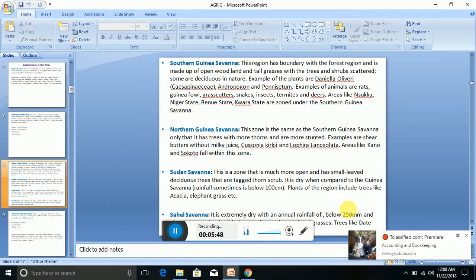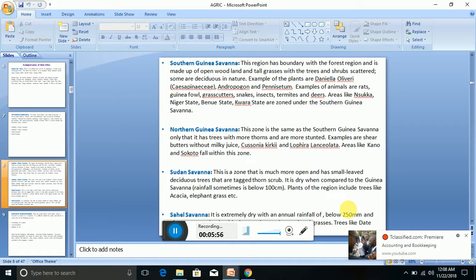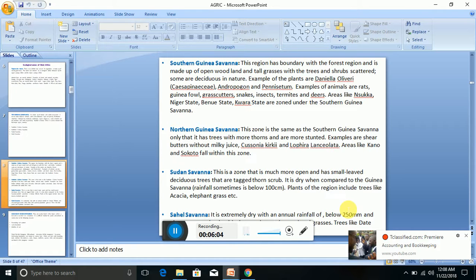Then we look at the Sudan Savannah. This zone is much more open and has more deciduous trees that are short scrub. It is dry when compared to the Guinea Savannah. Rainfall sometimes is below 100 cm. Plants of this region include trees like acacia and elephant grass.